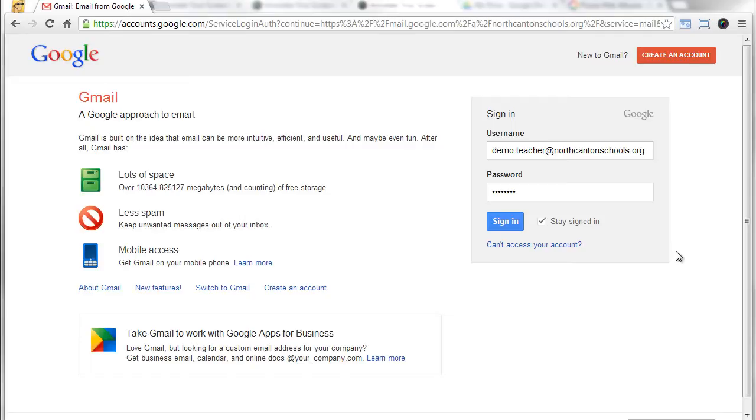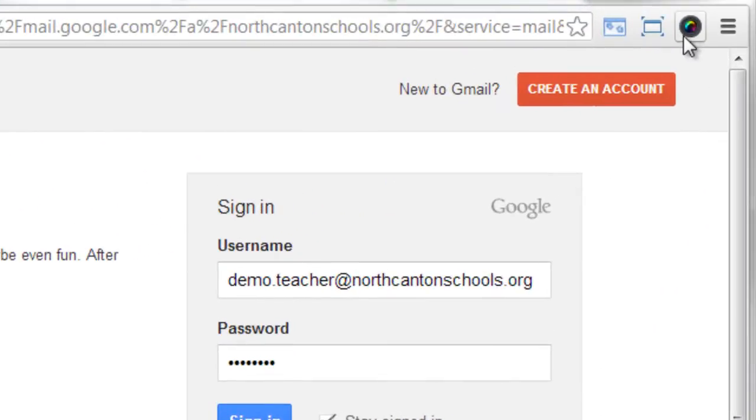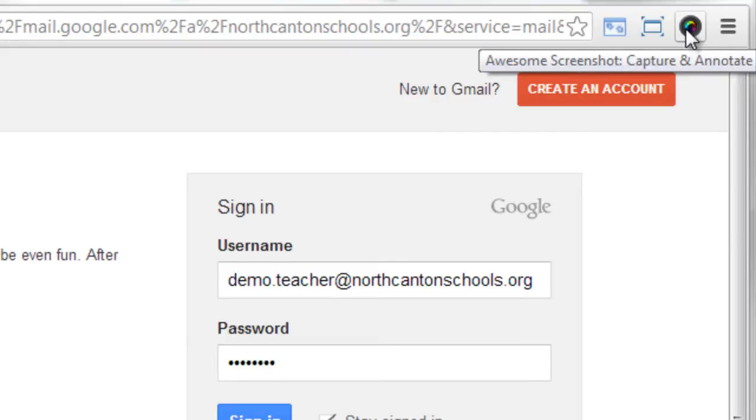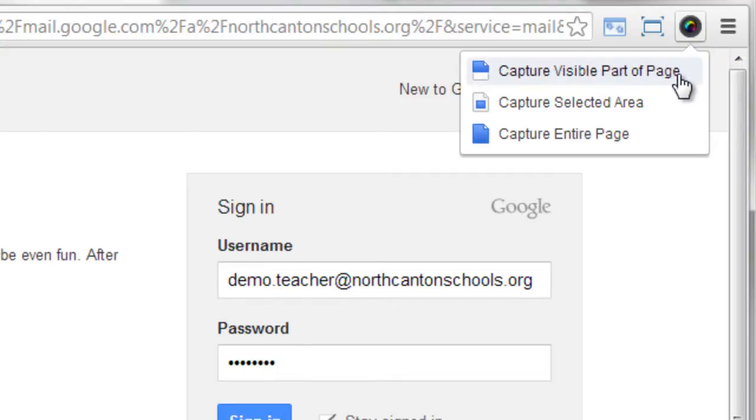If you've got Awesome Screenshot installed what you're gonna see is in the top right hand corner in your extensions you're gonna see a little icon there that looks like a camera lens and you just want to give a click on that. At that point it's going to ask you what you want to capture.